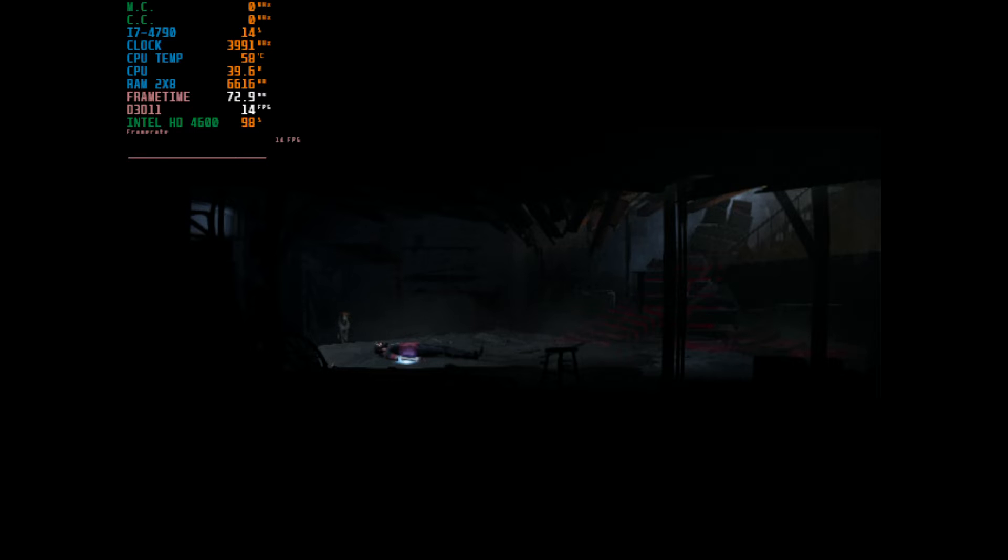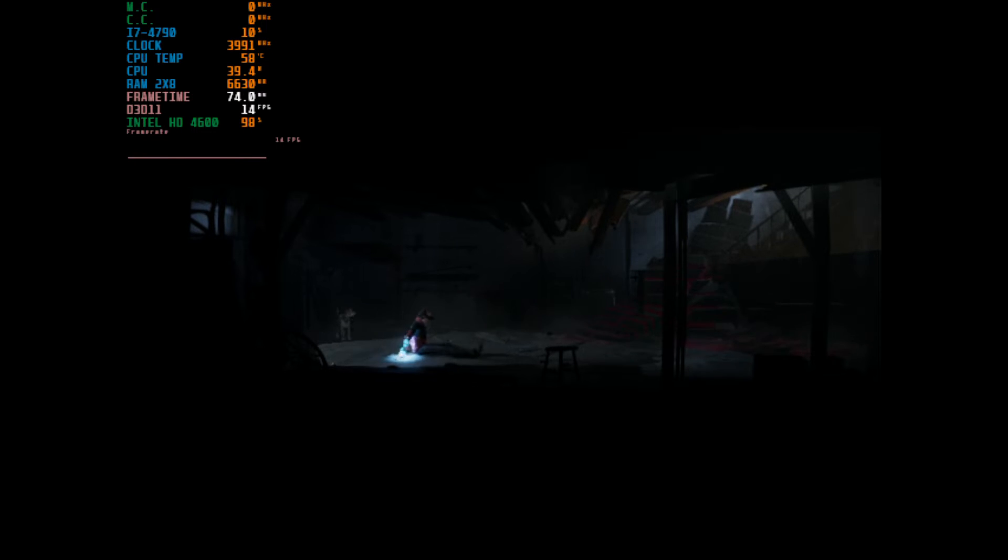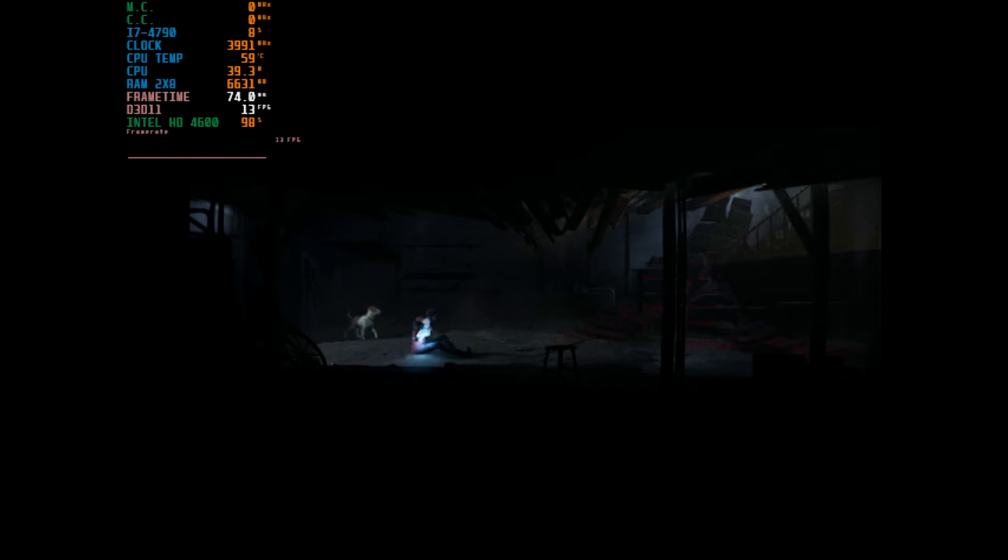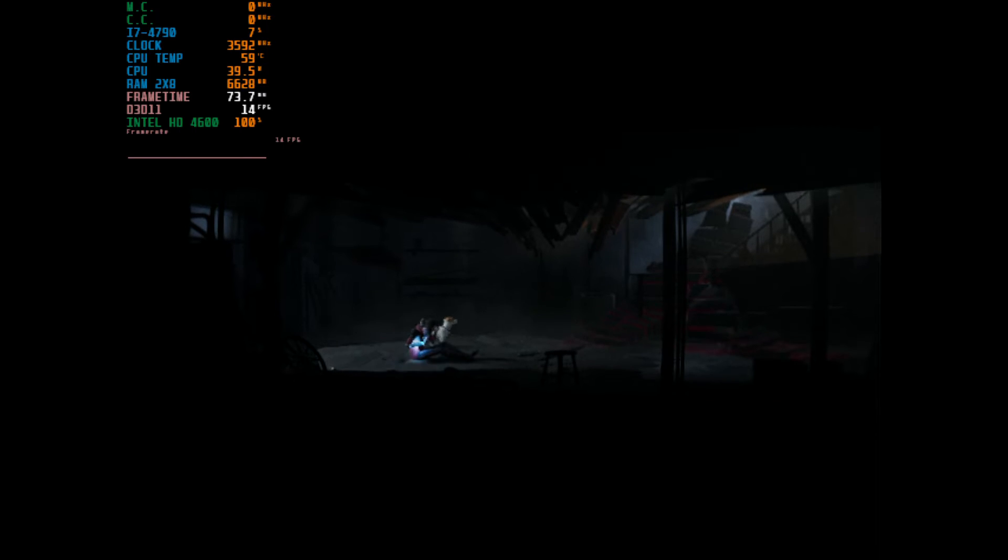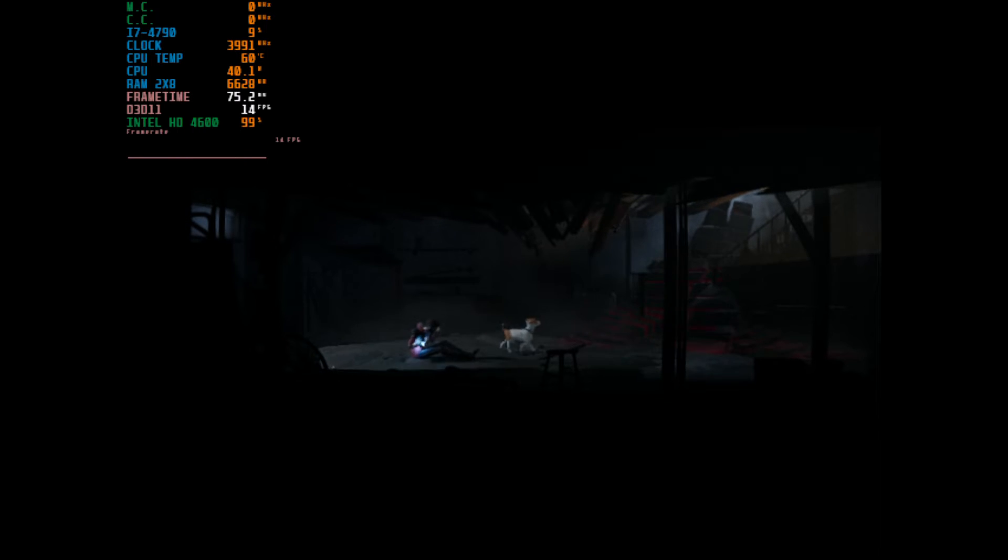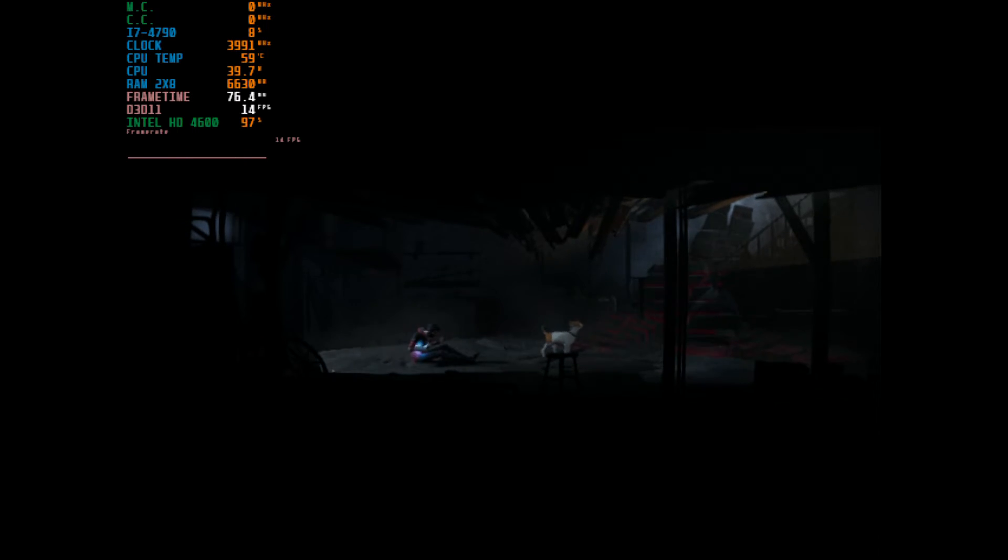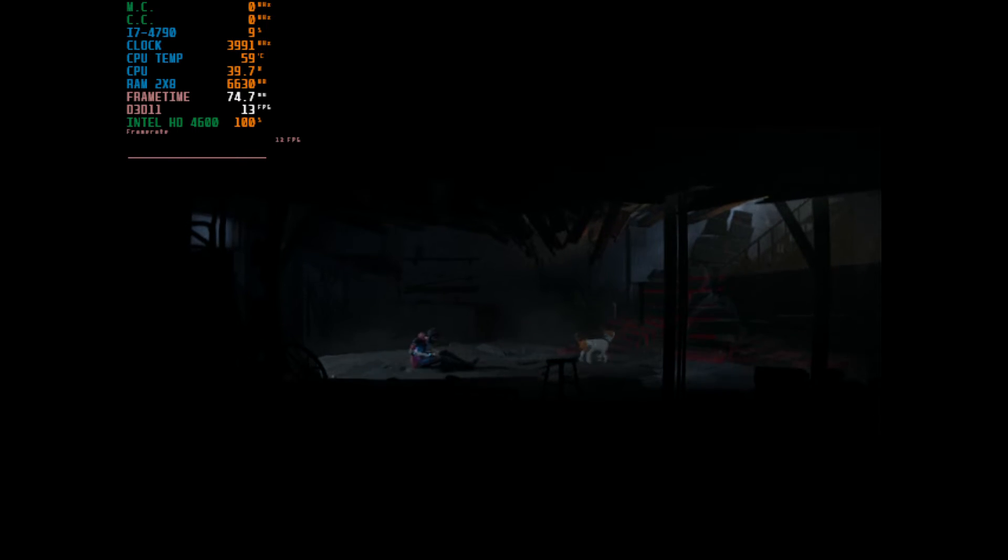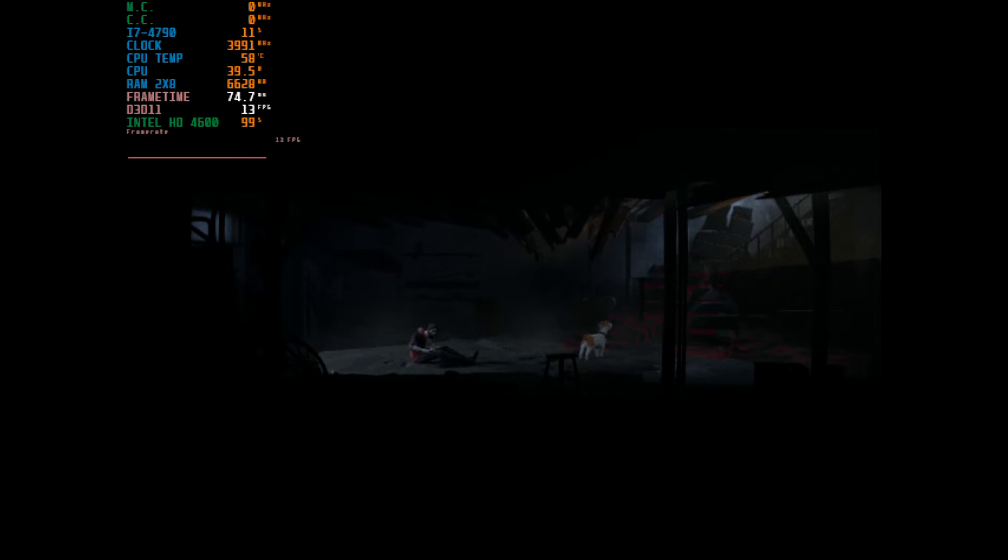Today I'm running this on my Intel Core i7-4790 with the Intel HD 4600 integrated graphics. I'm running with 16GB of DDR3 RAM in dual channel memory, and I am running at 640x480 on the low preset.